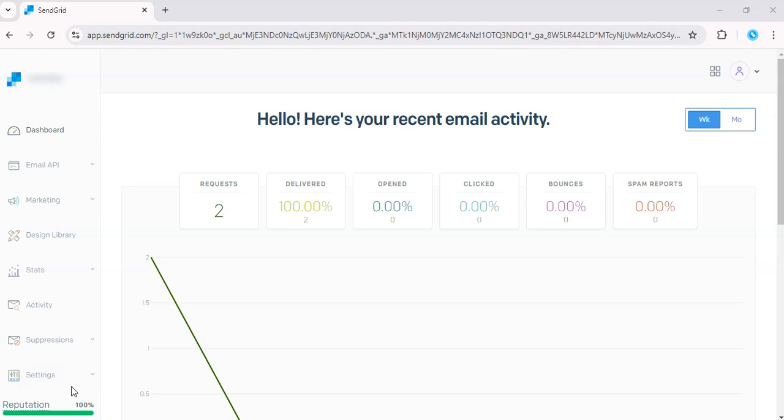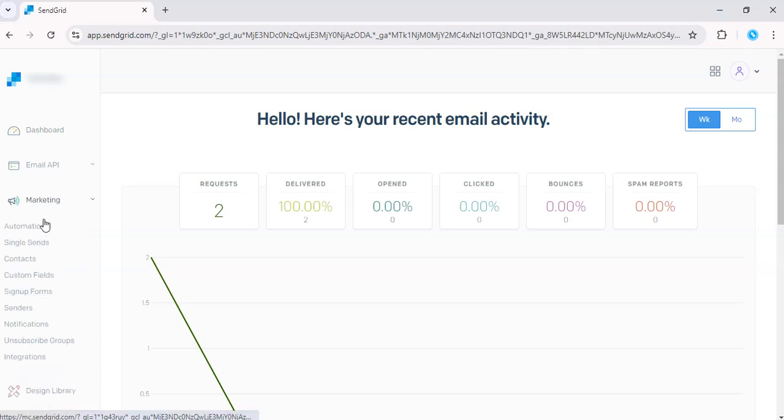First, log into SendGrid and navigate to Marketing, and go to Single Sends.